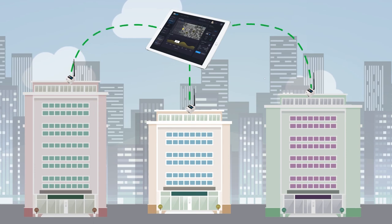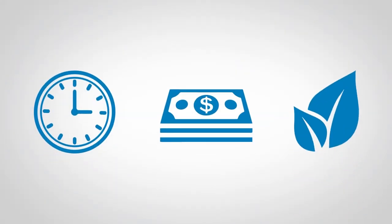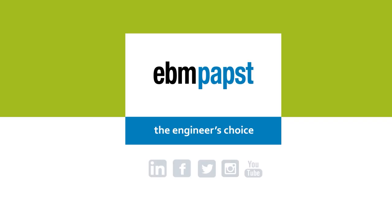Who doesn't love saving time, money, and the environment? Discover how Building Connect by EBM Papst can make any building into a smart one.